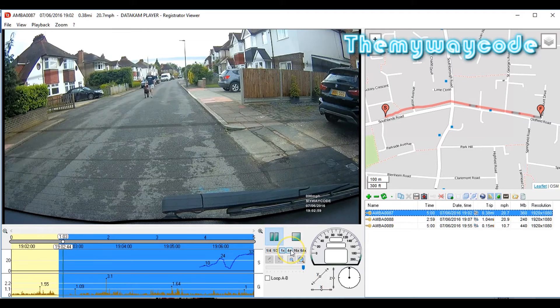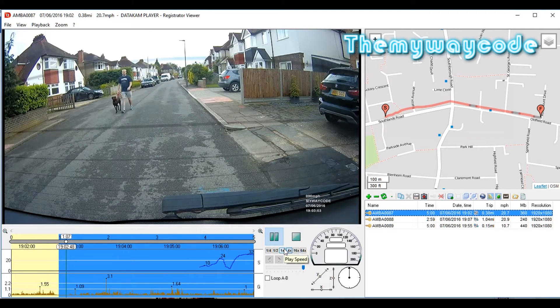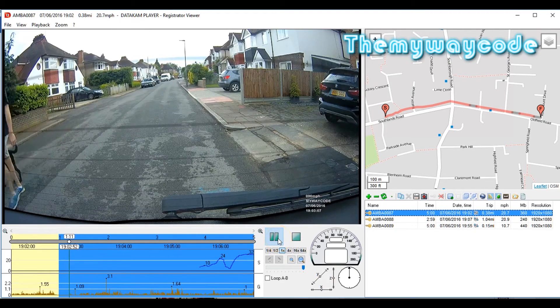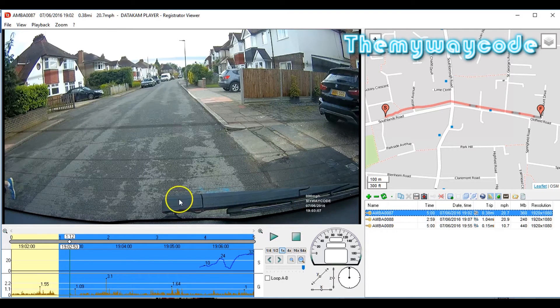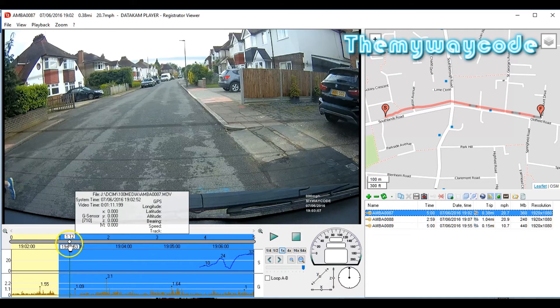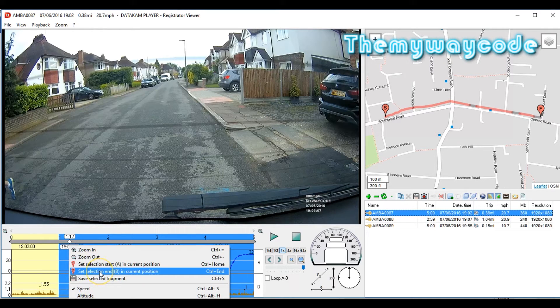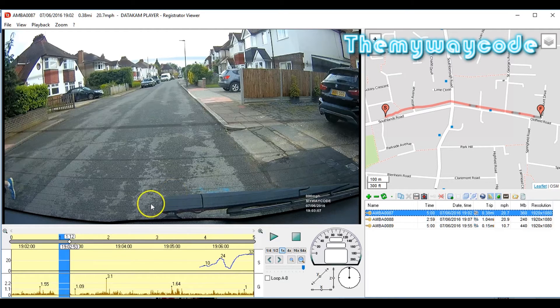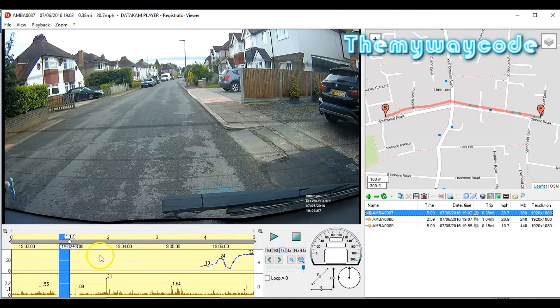Do that and it highlights from the cursor to the right. Now let's have a look and see where this guy with the dog disappears to. We'll play it back at normal speed. There he goes, he's walking along. I want it to go a bit faster, so I'll play it back at four times. Right, he's just going out of shot now, so we'll cut it there. We just want to extract that bit of film. So all we do is right click again, set selection end at B in current position.